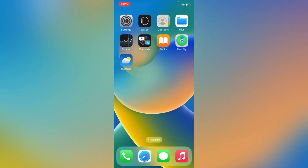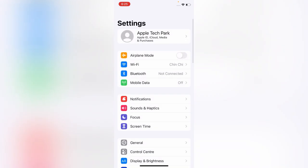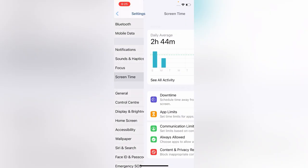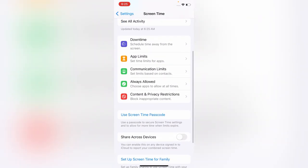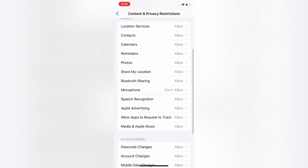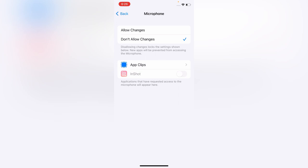If the microphone is not working even after trying the first and second method, then try the third method. Go to Settings menu, scroll down and tap Screen Time. On the Screen Time menu, scroll down and tap on Content and Privacy Restrictions. Turn on Content and Privacy Restrictions if it's off, then scroll down and tap on Microphone. Here, select Allow Changes under the Microphone.